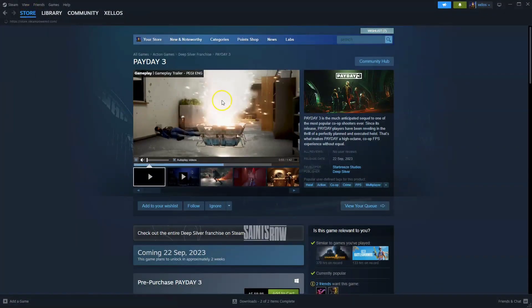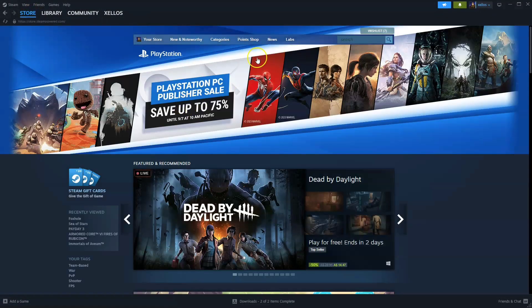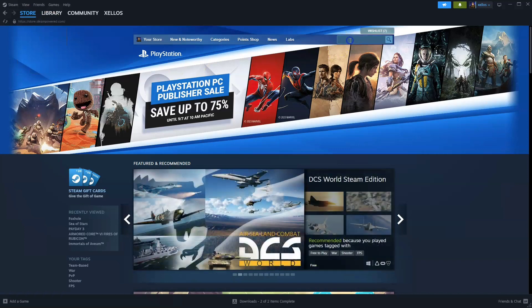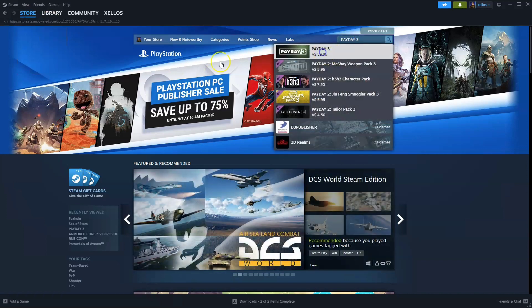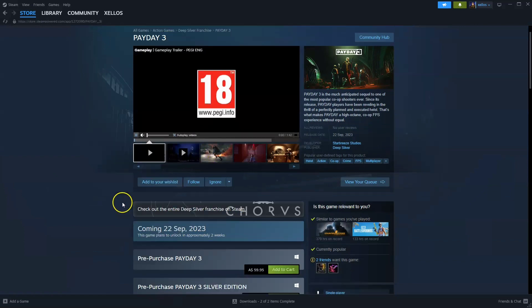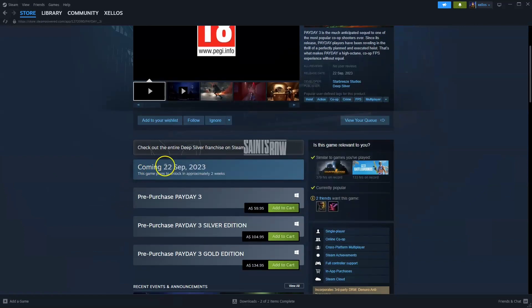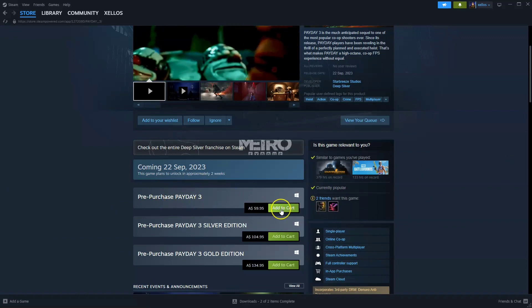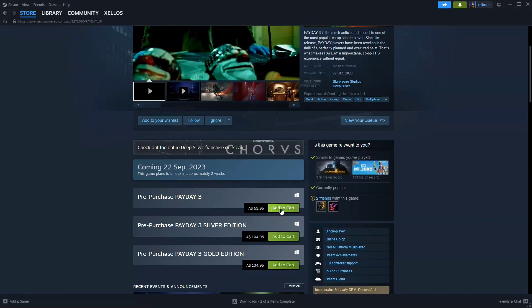Now once you've installed Steam, to get access to the game you're going to click on the store icon in the top left hand corner. In the search bar you're going to type in the name of the game, Payday 3. Click on the first option that appears. The release date is the 22nd of September, and to get access to it you would click on add to cart.